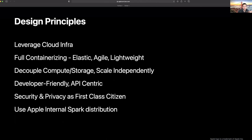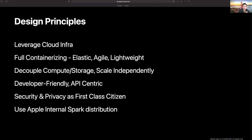Second, everything should be containerized for elasticity, agility, and reproducibility. We aim to scale and replicate our infrastructure very fast to cater to business needs, and full containerization enables us to do so. Third, compute and storage have to be fully decoupled so they can scale independently according to business needs. For example, the shuffle data size can vary significantly from Spark job to job, and we have to build our Spark service to handle that in a flexible way rather than a one-size-fits-all solution.